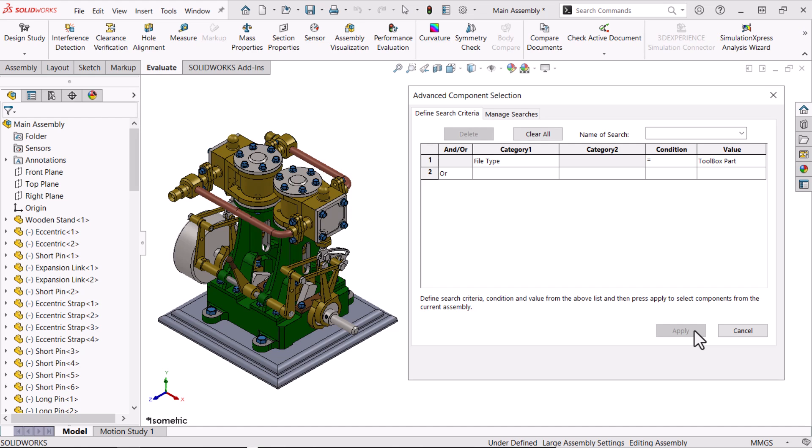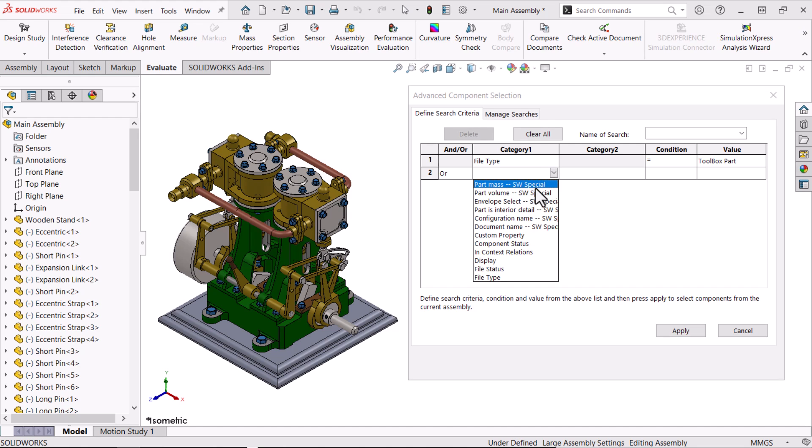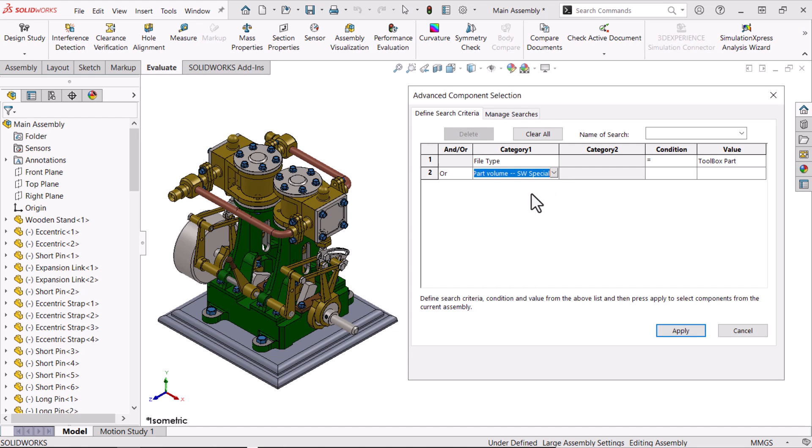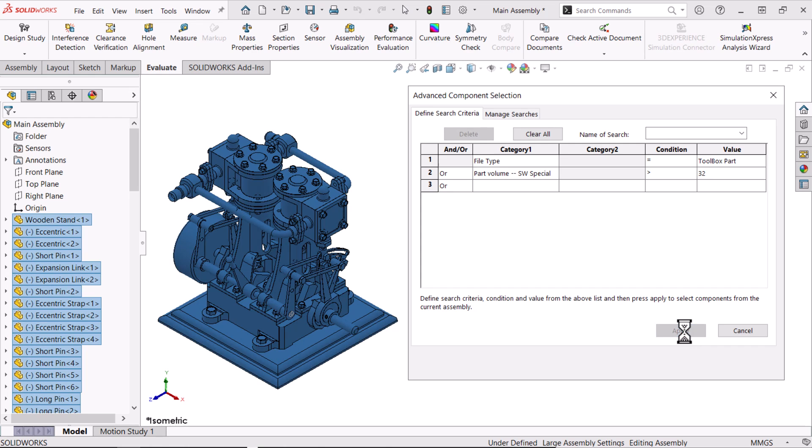Now, I'll create a second conditional search based on volume. I'll set the AND OR option to OR. This search will start with a part volume SOLIDWORKS special. Next, the condition will be a greater than symbol and the value 32. When I click Apply, everything is selected because all parts with a volume greater than 32 are included with the Toolbox selections.